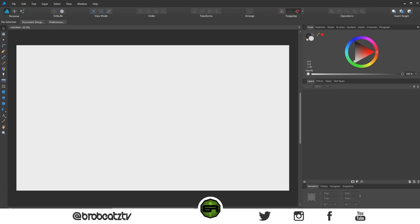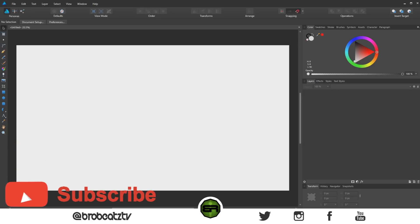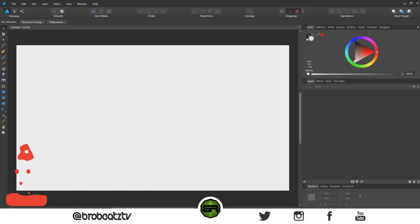I already did a mask in the last video, so maybe we can do a symbol or logo this time. I'm thinking a ninja — actually maybe a samurai, because with ninjas we'd need ninja stars or something. Let's do a samurai and a sword. I don't want to do a mask since we did that last time, so let's go with a sword.